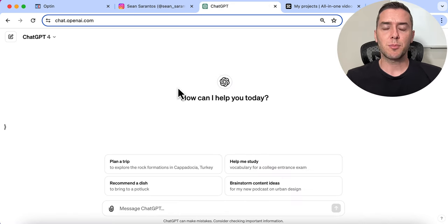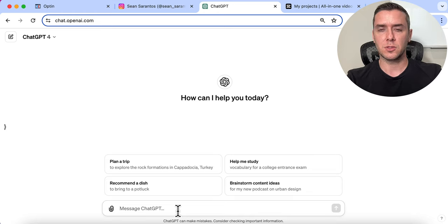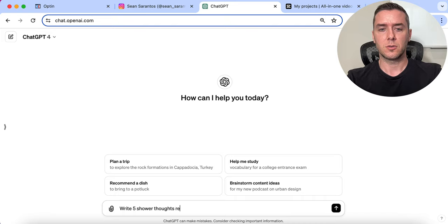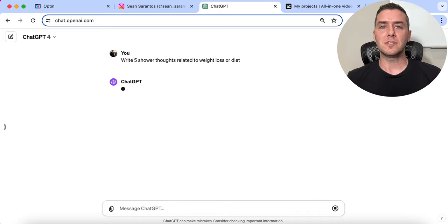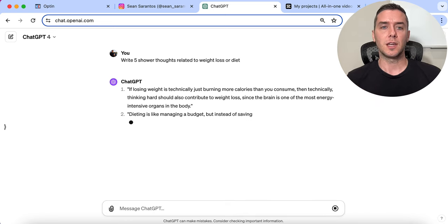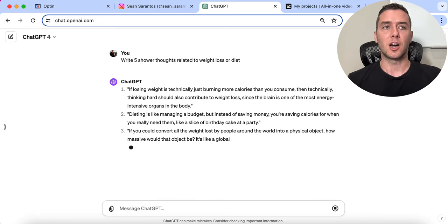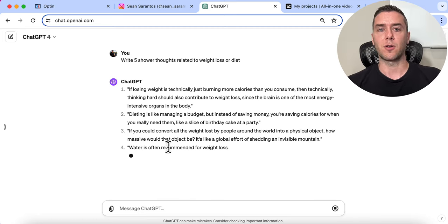Let's go over to ChatGPT and come up with some engaging text to put over our AI videos. I like the idea of shower thoughts — so I'm going to say: 'Write five shower thoughts related to weight loss or diet.' All you need to do is add in your keyword relevant to the product you are promoting. We're promoting a weight loss supplement, so I'm using 'weight loss or diet' as the keyword. ChatGPT is going to spit out some engaging, relatable text that we can put over our AI videos.